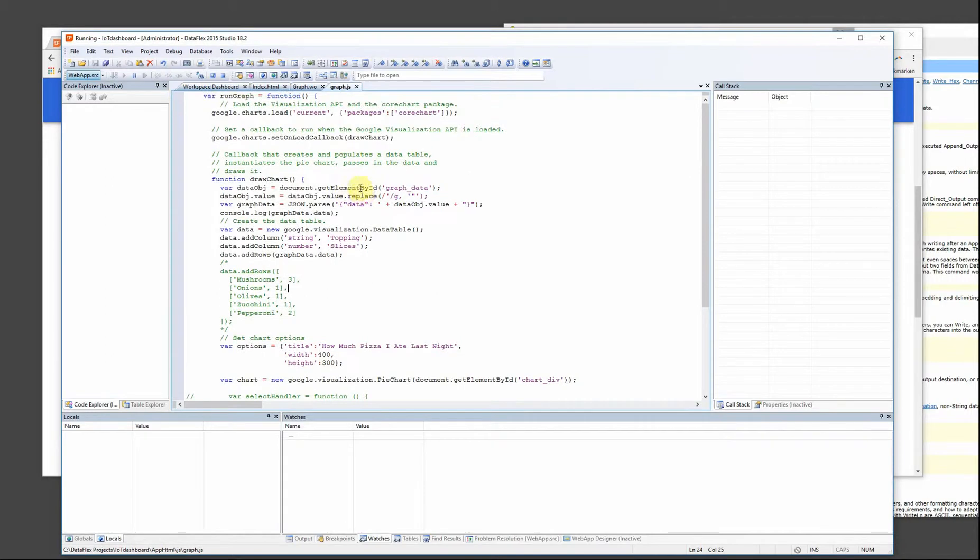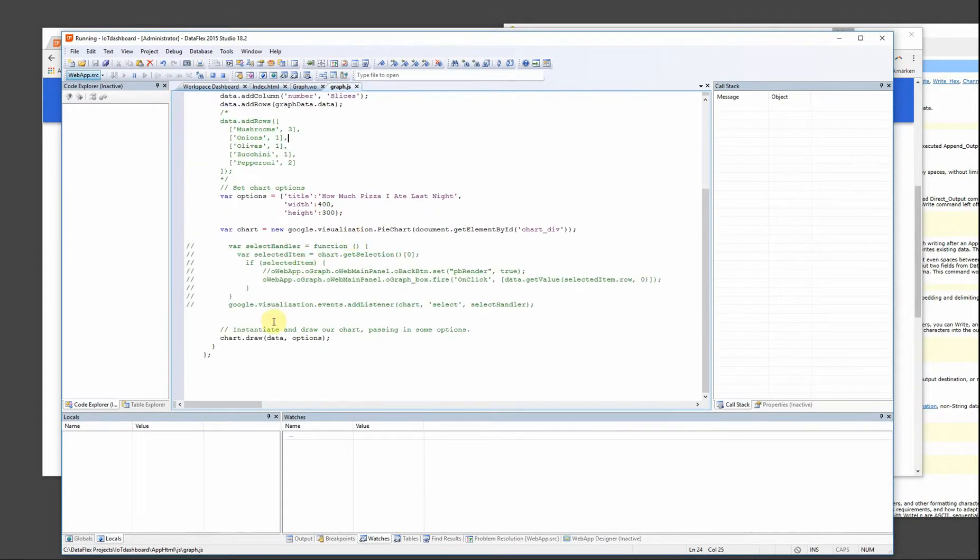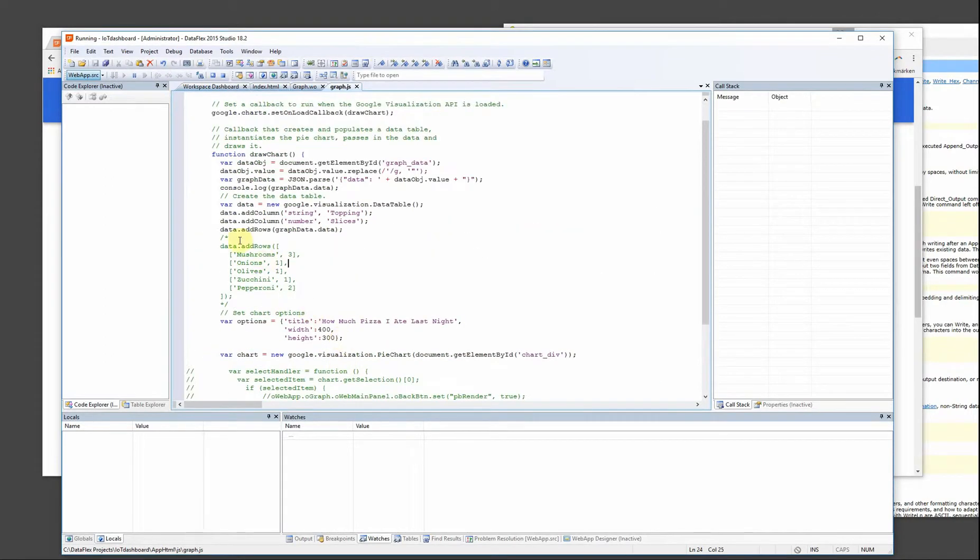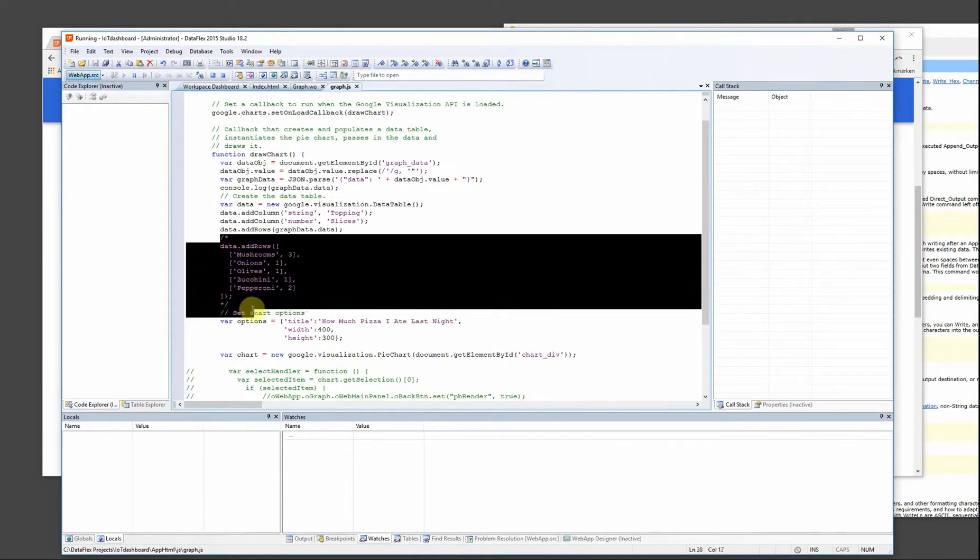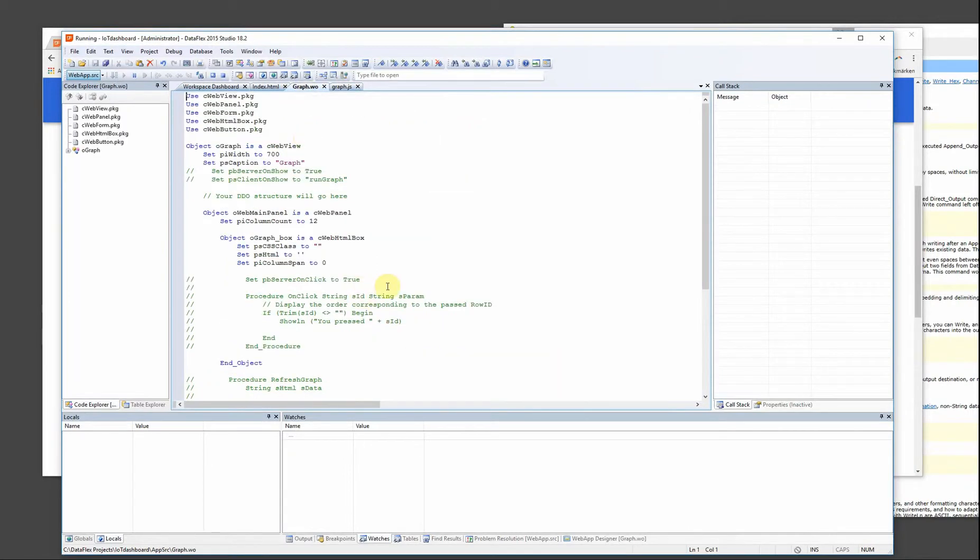And here I basically put the rest of the code with chart.draw and we have the data, but I've commented it out because I want to get the graph data from our web object.